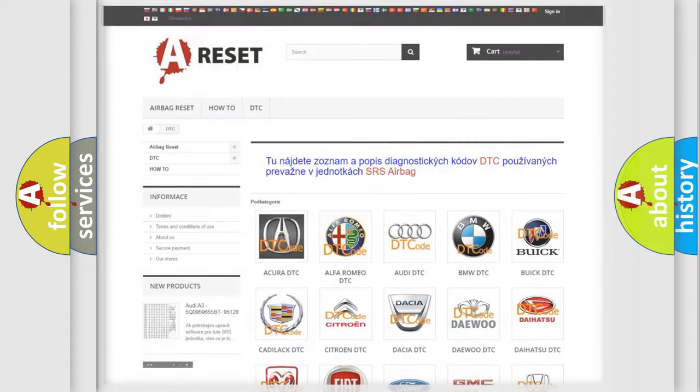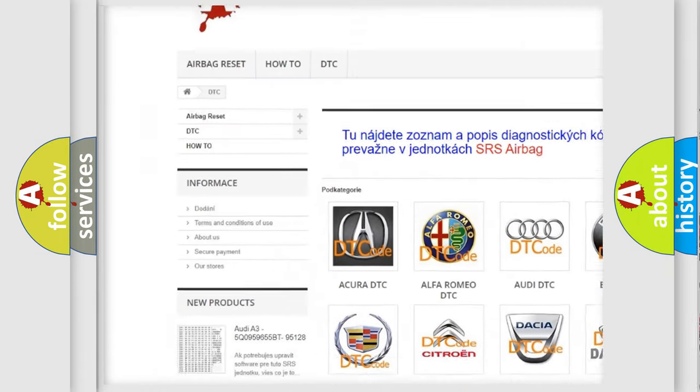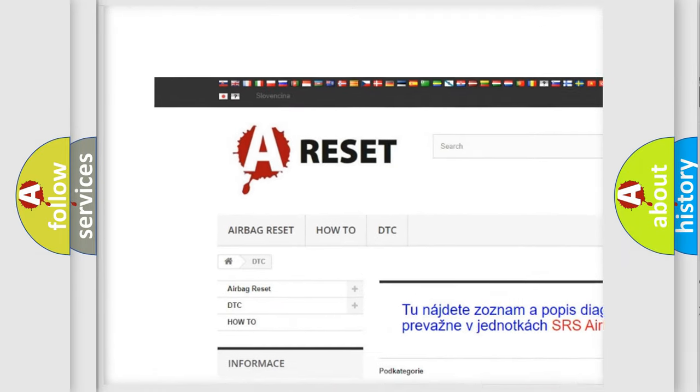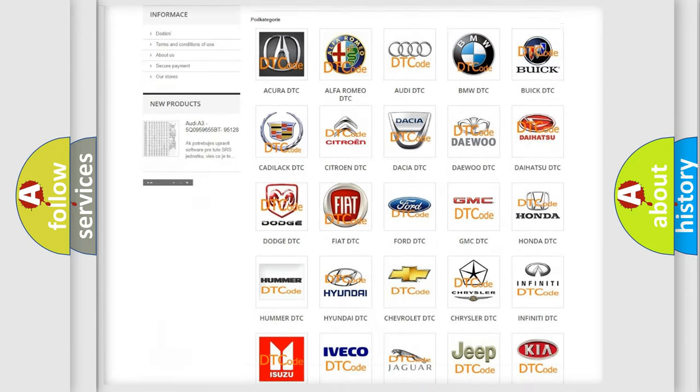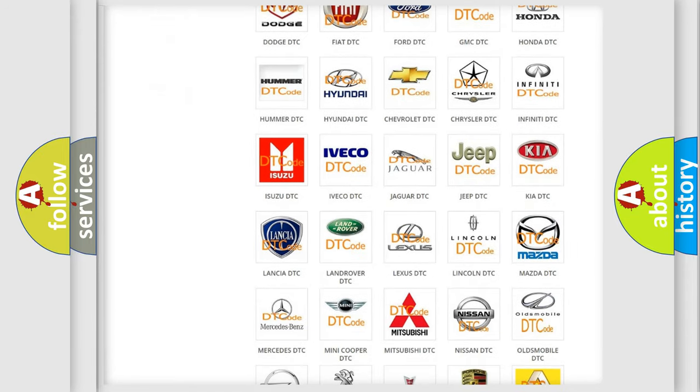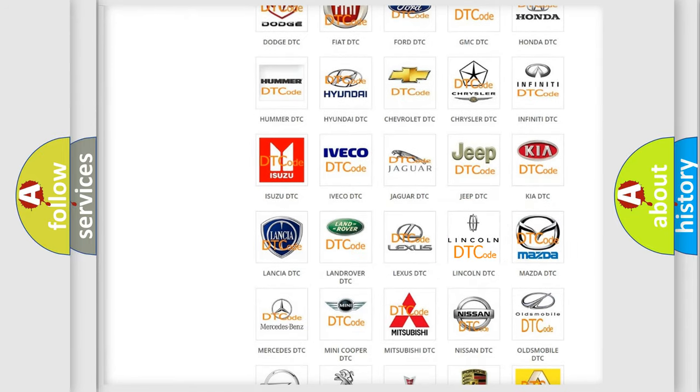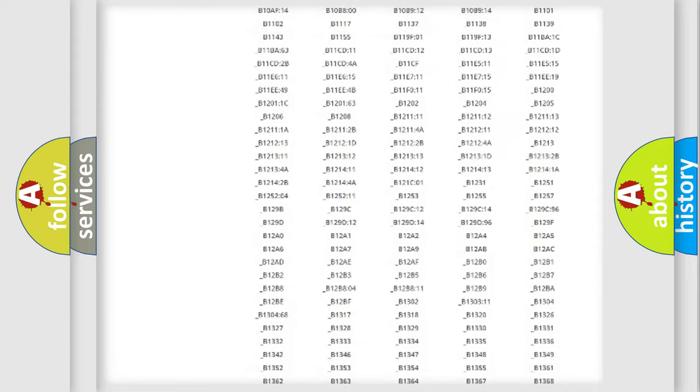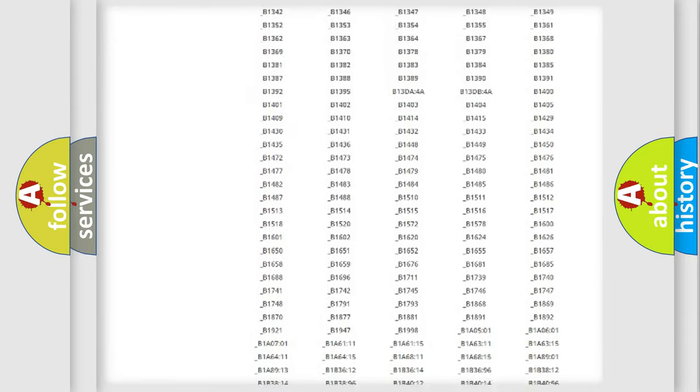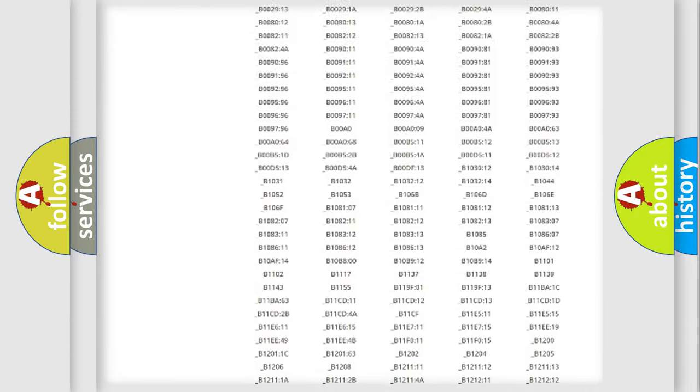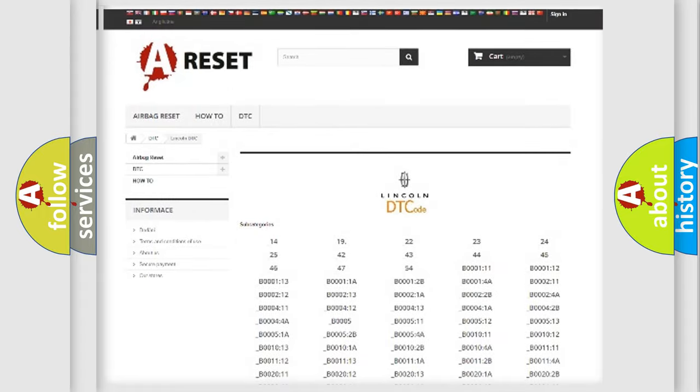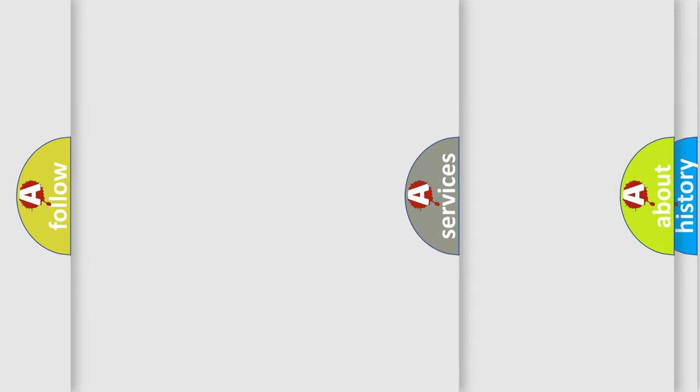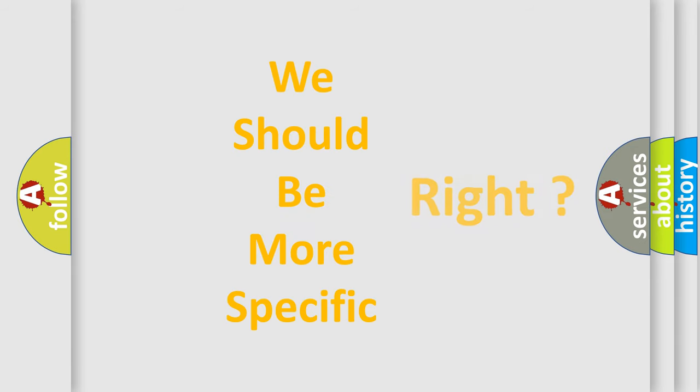Our website airbagreset.sk produces useful videos for you. You do not have to go through the OBD2 protocol anymore to know how to troubleshoot any car breakdown. You will find all the diagnostic codes that can be diagnosed in Lincoln vehicles, and many other useful things. The following demonstration will help you look into the world of software for car control units.